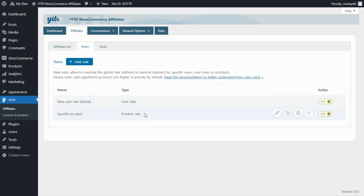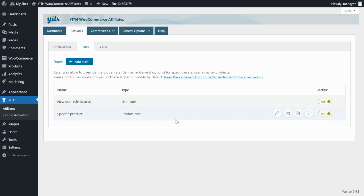Remember that all rules created from this section will always override the global commission configured in General Options. Well guys, that was it for today — I hope you enjoyed the video and I will see you next time. Bye bye!